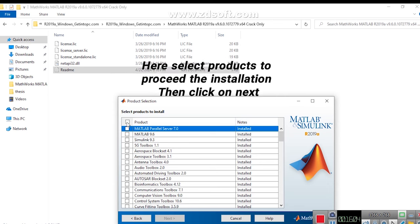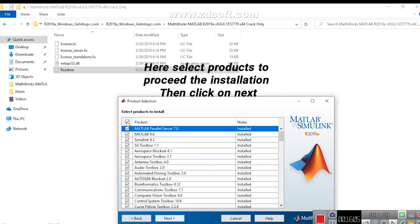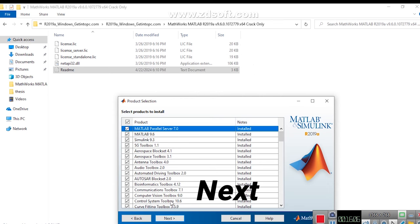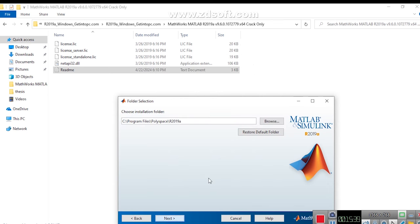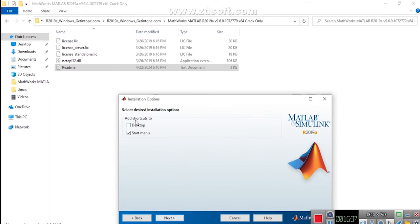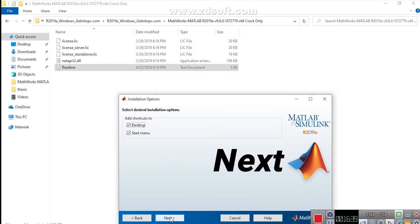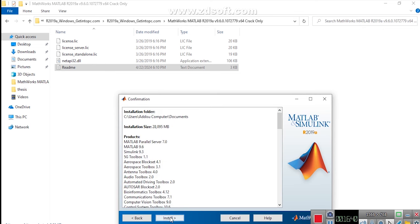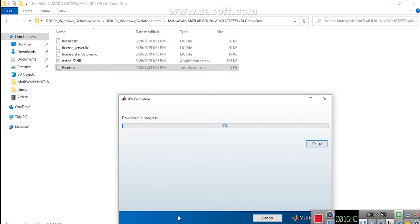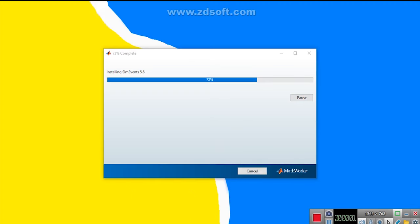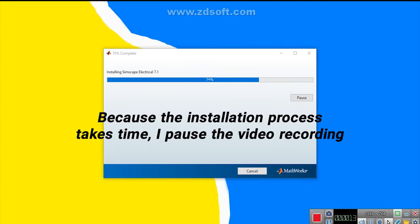Here Select Products to proceed the installation. Then Click on Next. Then Click on Next. Install. Click on I have file installation key for my license.